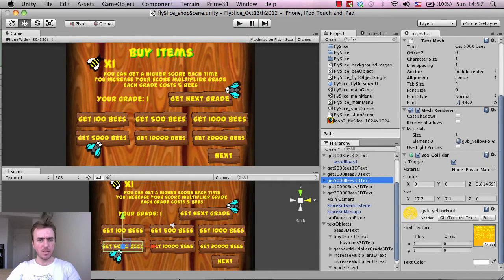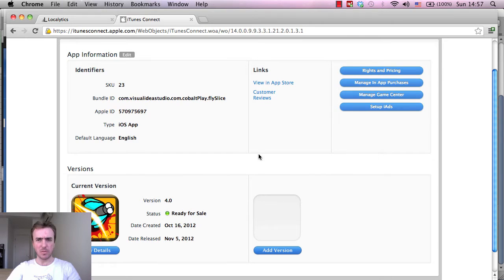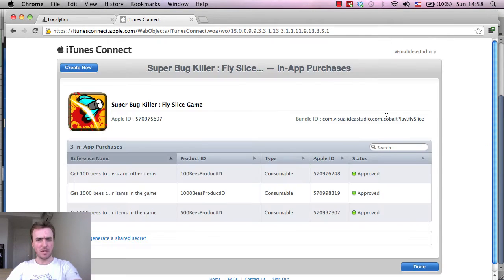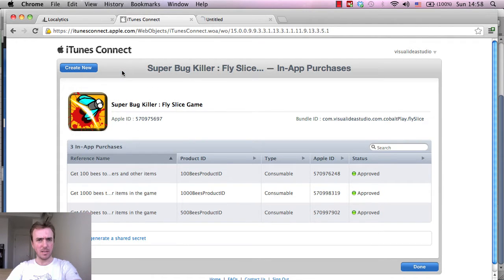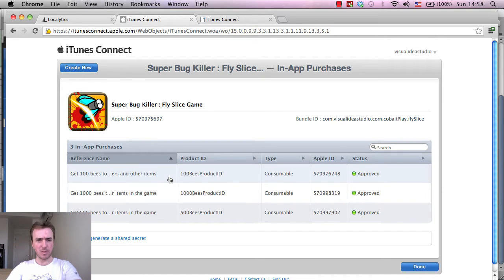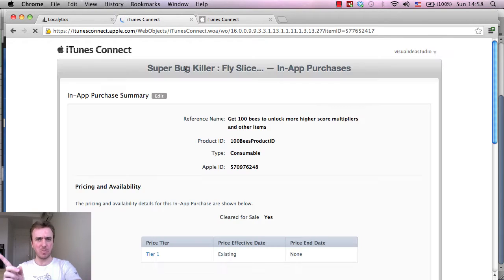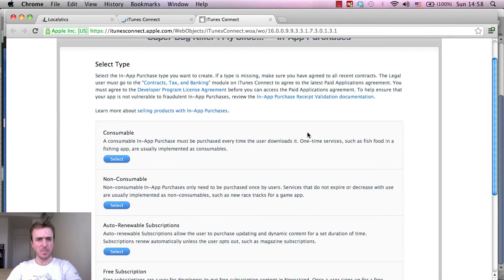So the first thing we're going to do is the $5,000 one. If I go to manage in-app purchases inside of iTunes, what I'm going to do is create a new one in a new tab if I can. The reason I'm going to do it in a new tab is just so that I can copy some of the data from one of these ones, so I don't have to bounce back and forth between windows.